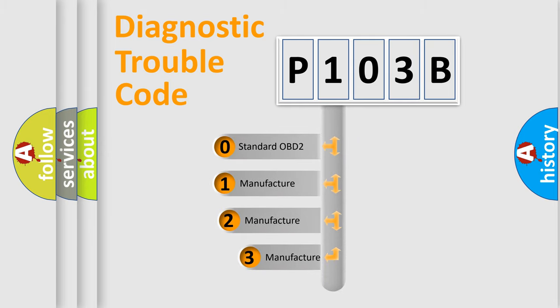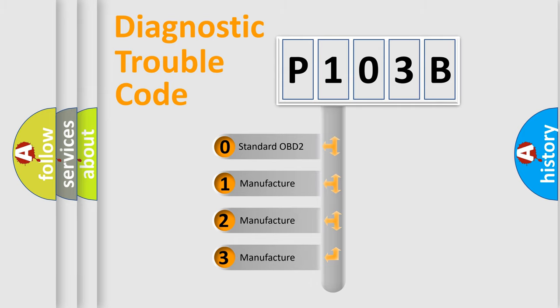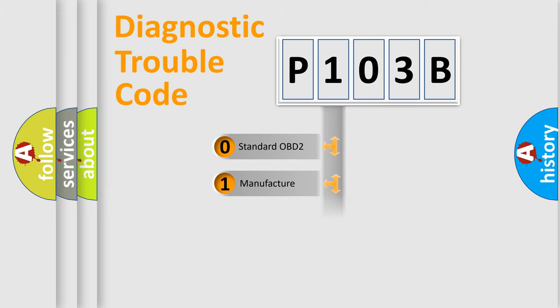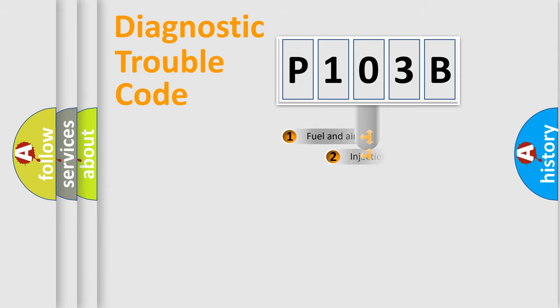If the second character is expressed as zero, it is a standardized error. In the case of numbers 1, 2, or 3, it is a manufacturer-specific expression of the car-specific error.